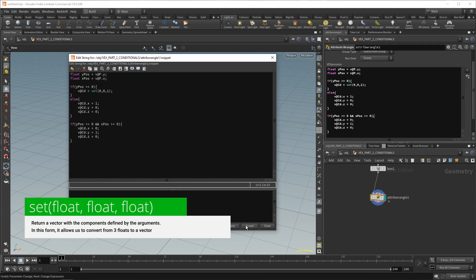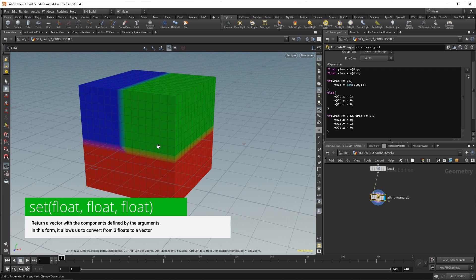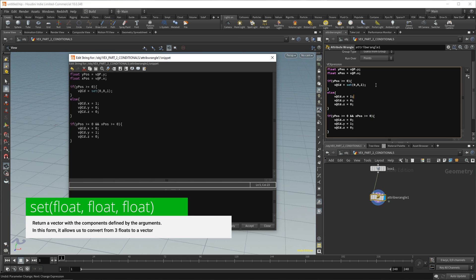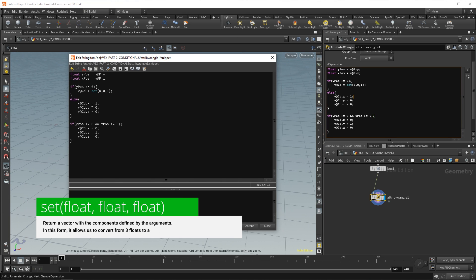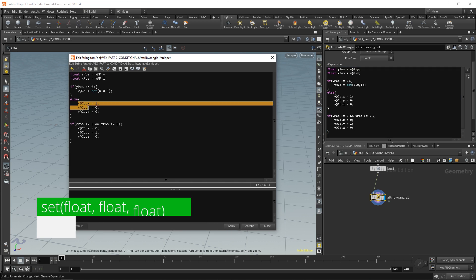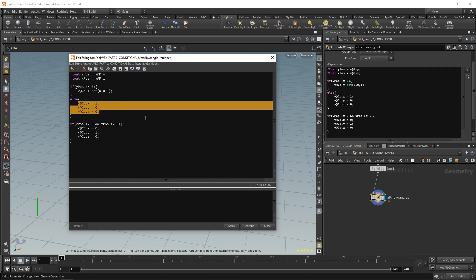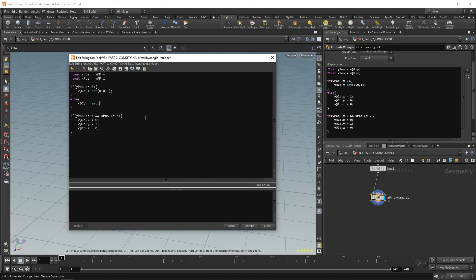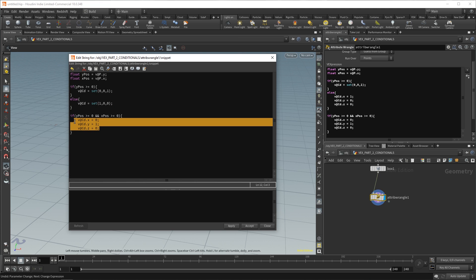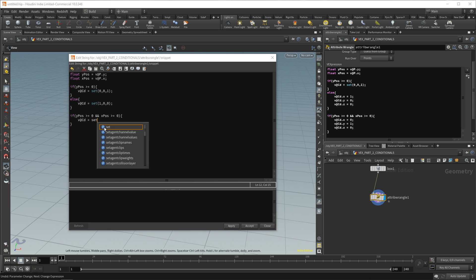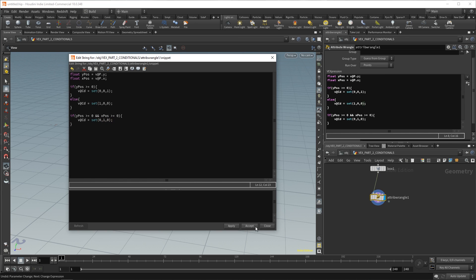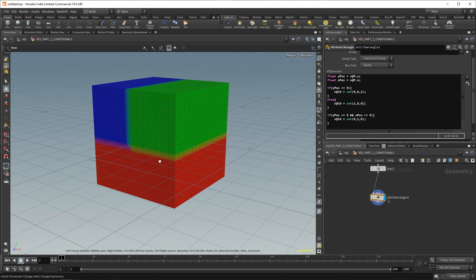Now, if we apply and accept, we have the same thing, but we have a much shorter code. So, back in here, you can Alt E. And we can do the same for the others. So, over here, we say v@Cd equals set. This one we had is red. So, that is one comma zero comma zero, semicolon at the end. Down here, we could say v@Cd equals set, zero comma one comma zero, semicolon at the end. Apply, accept, the exact same thing.